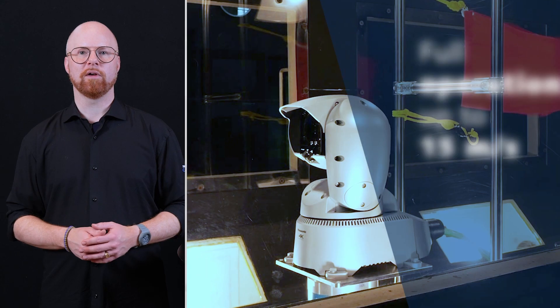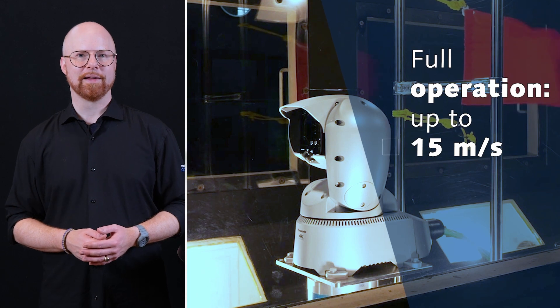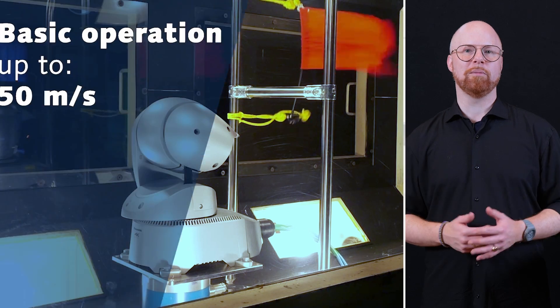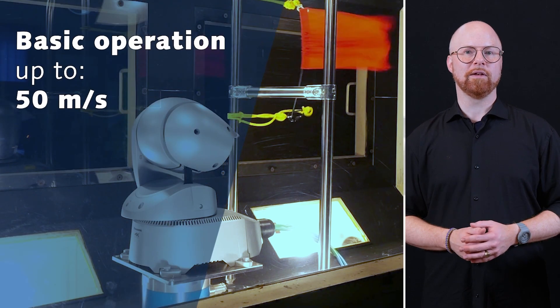Performance is guaranteed with wind speeds of up to 15 meters per second and the camera even maintains basic performance at wind speeds of up to 50 meters per second without being damaged.